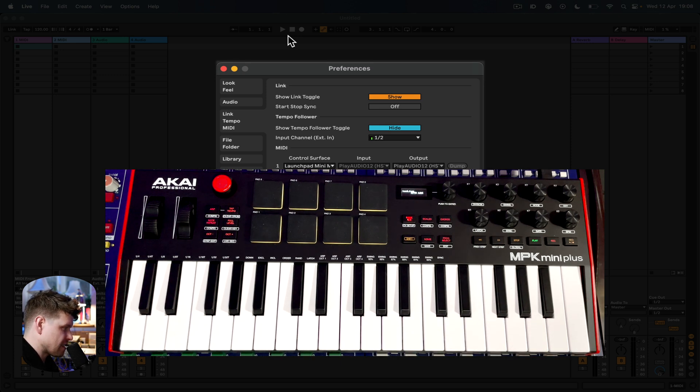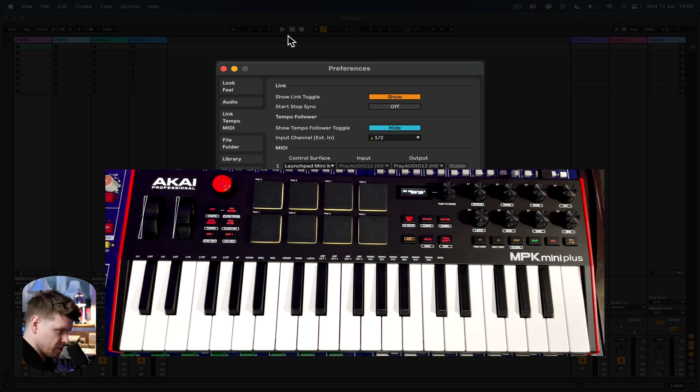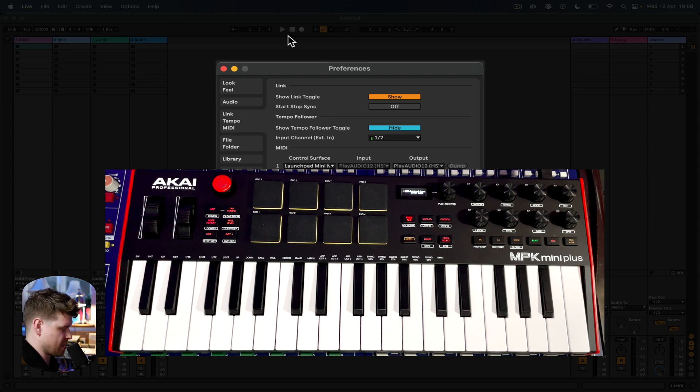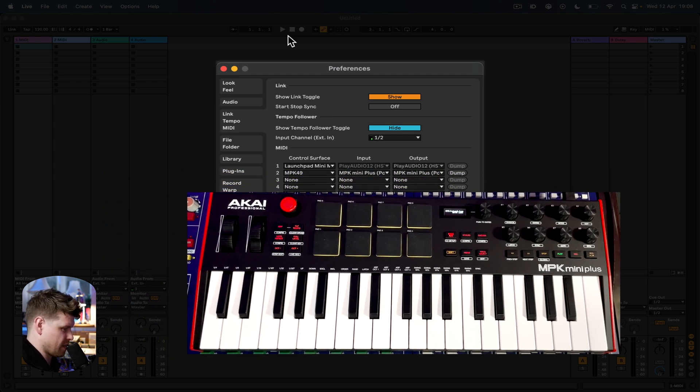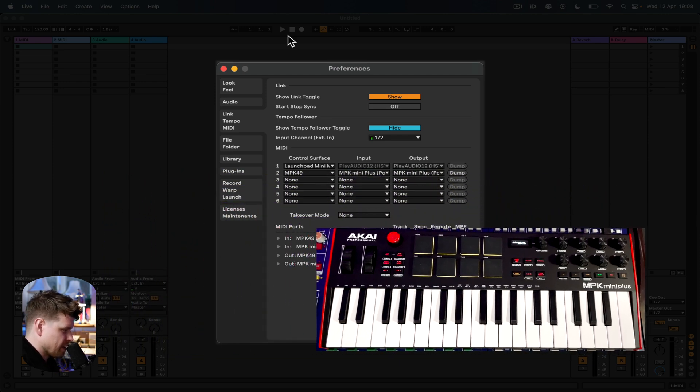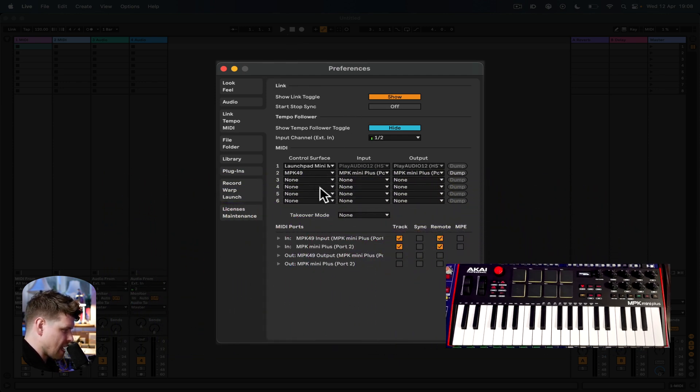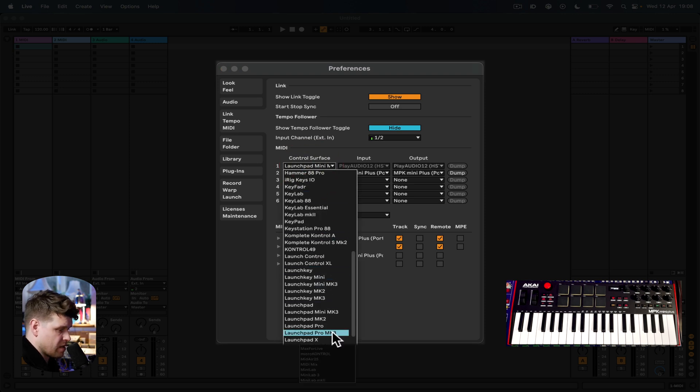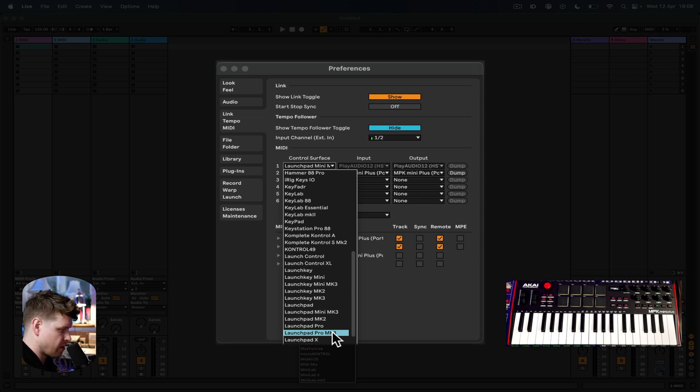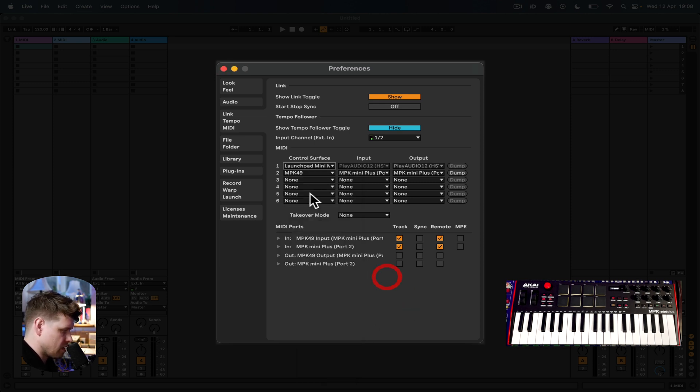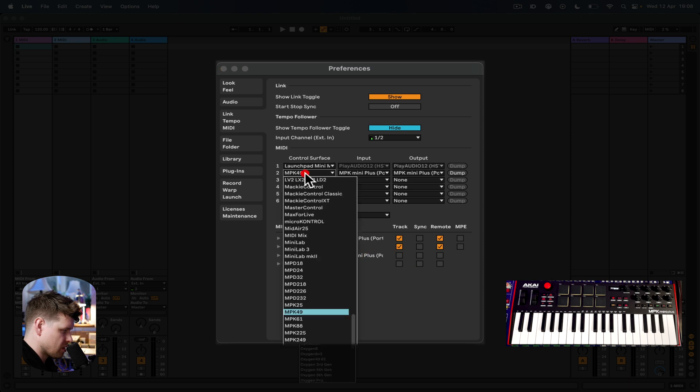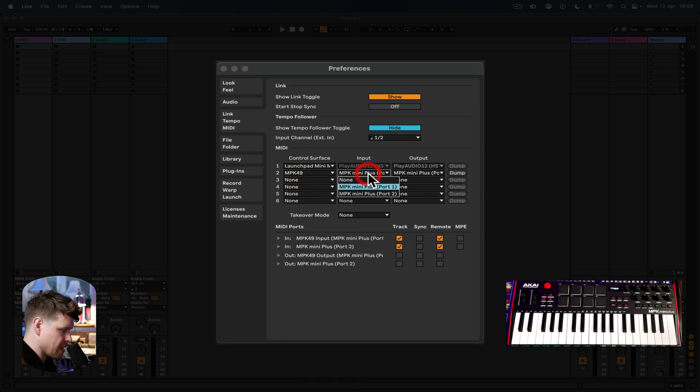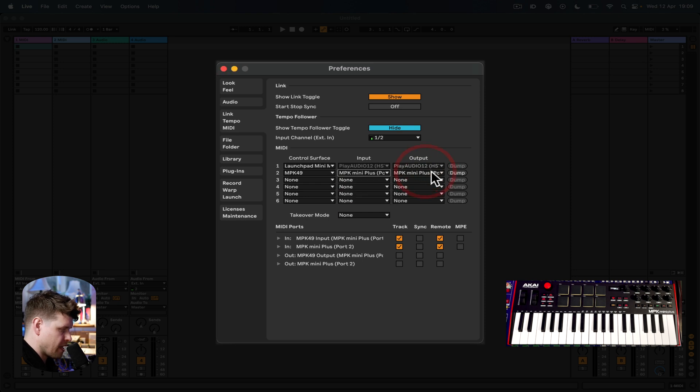At the time I'm recording this, April 12th, 2023, there isn't a control surface in here at the moment. There will be one. Watch out for updates for Ableton Live. There is a little bit of a hack. What you can do is select the MPK 49 and then choose the MPK Mini Ports 1 for the input and output, and then that will enable these to be able to record.